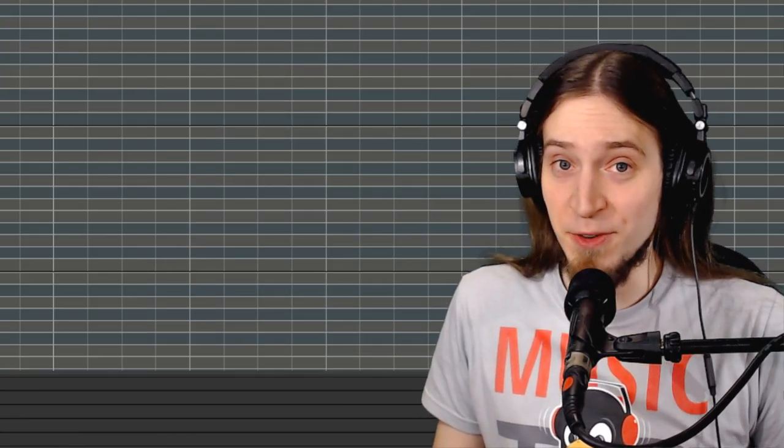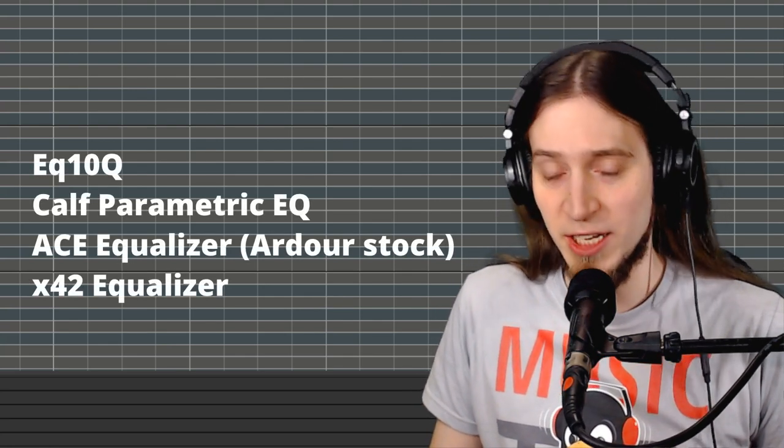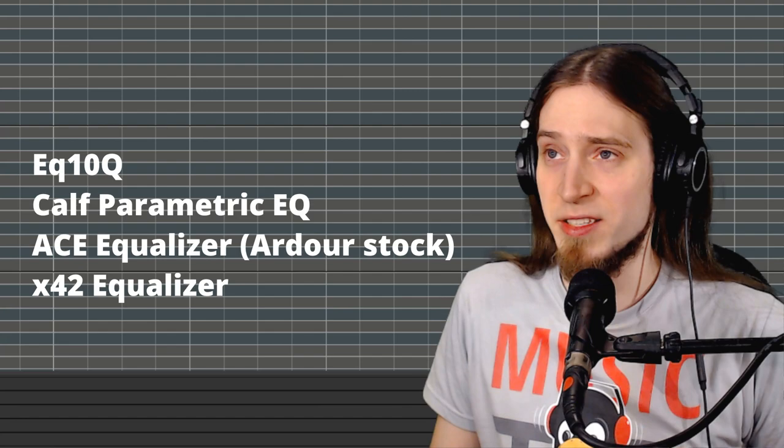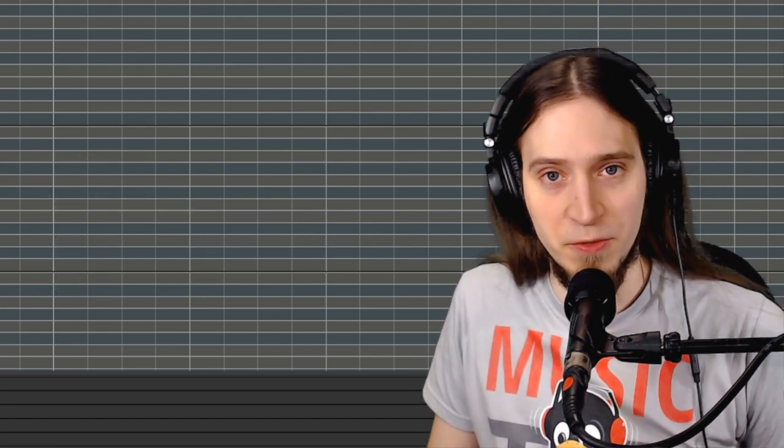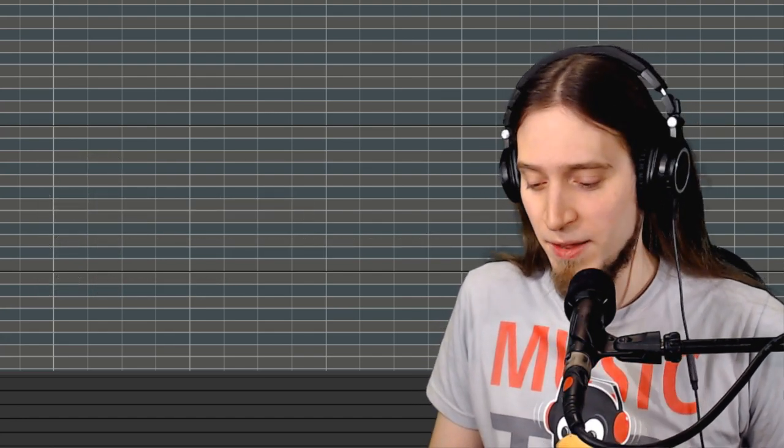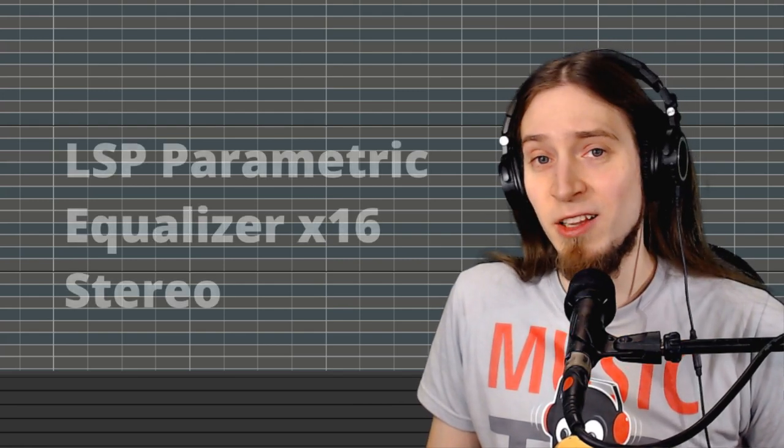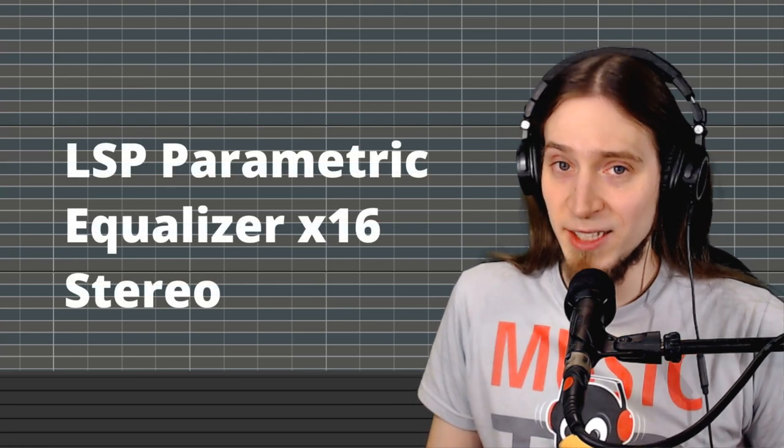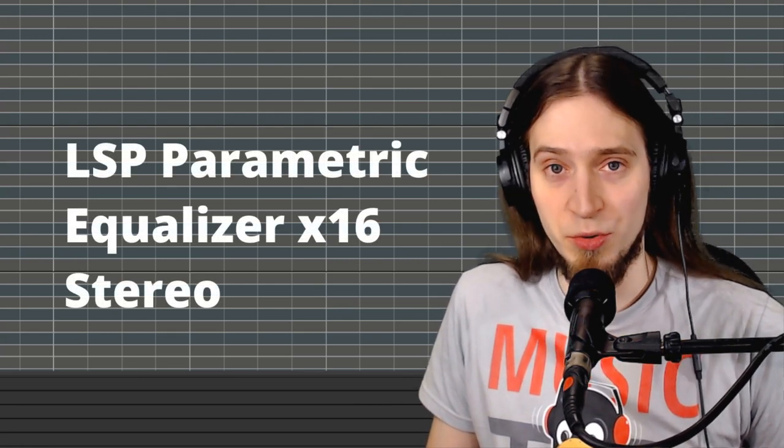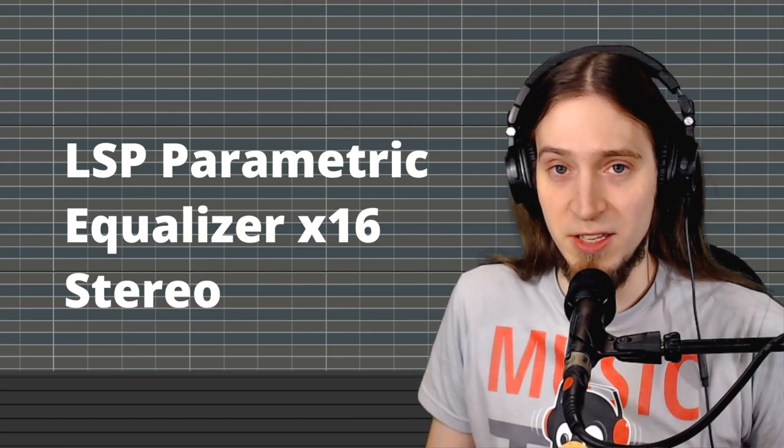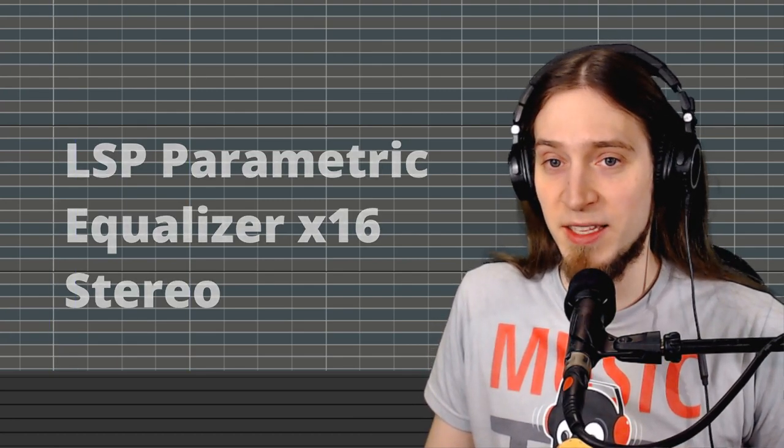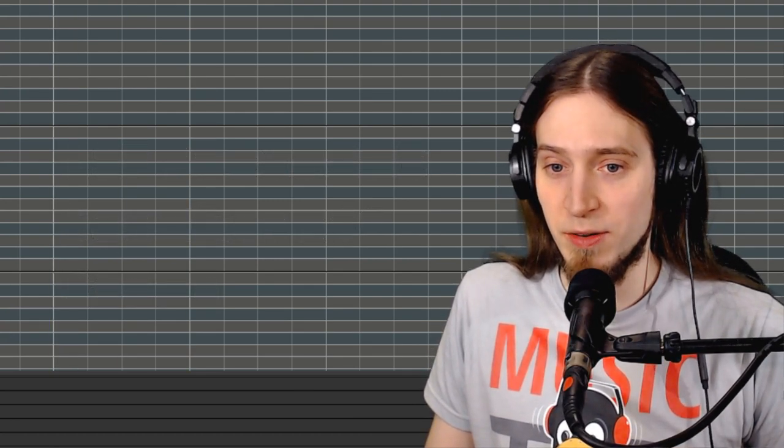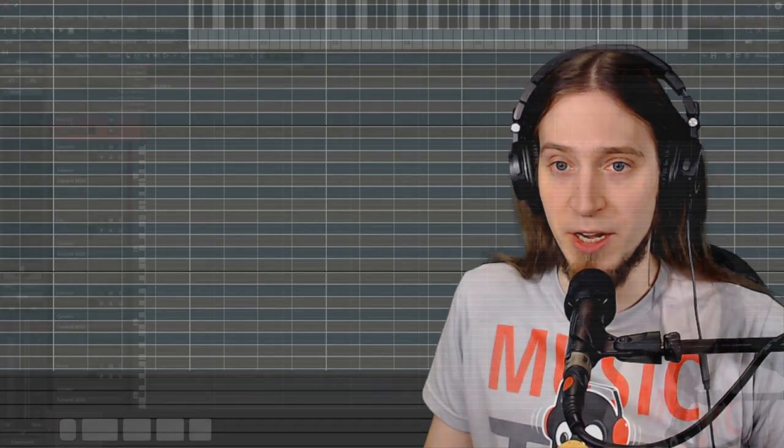Hey, it's Anfa and today I want to talk about an equalizer plugin that I'm using all the time. I've been using a few different equalizer plugins on Linux and as you know me they've got to be free and open source software as well, and I've settled on LSP parametric EQ x16 stereo.